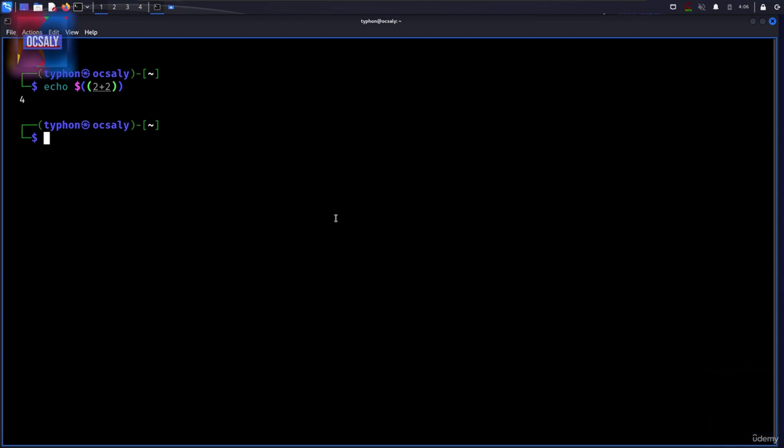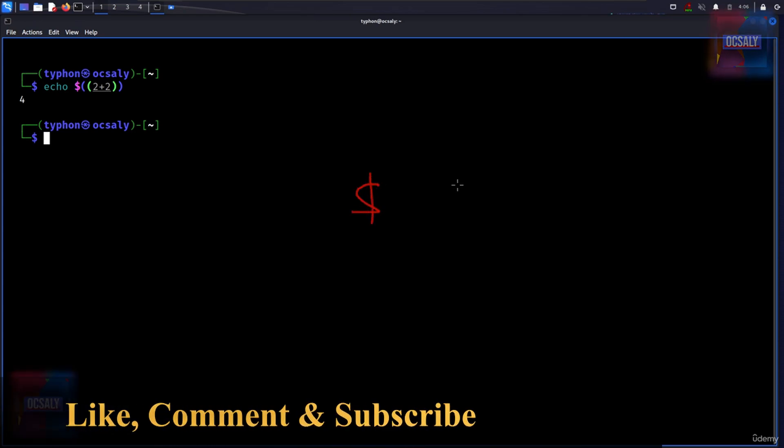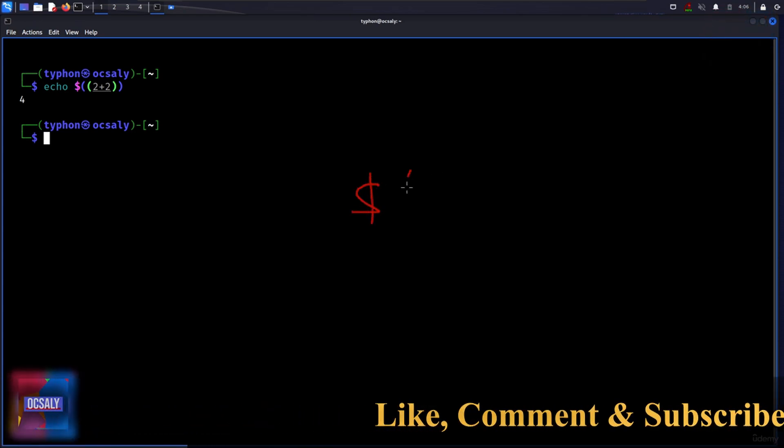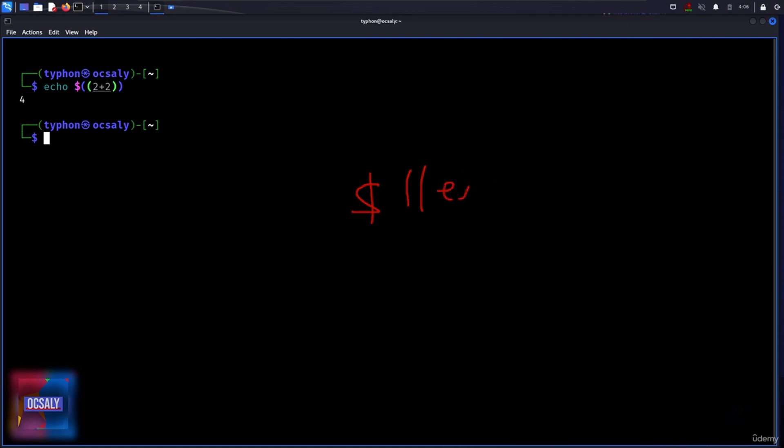Arithmetic expansions can be used like this. You will use the expansion dollar sign and after that two braces here and you write your expression here.